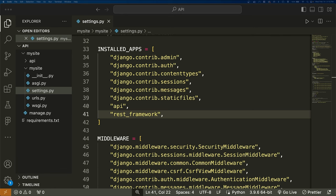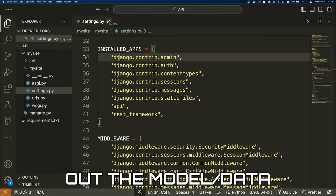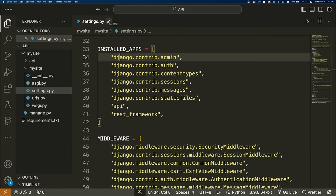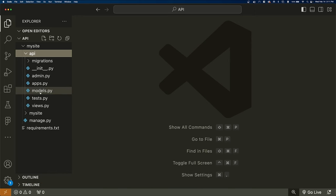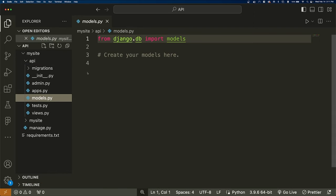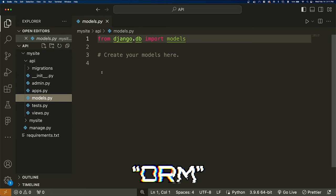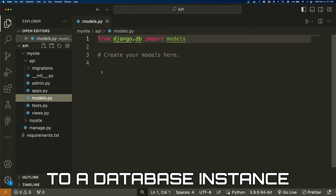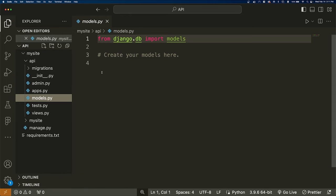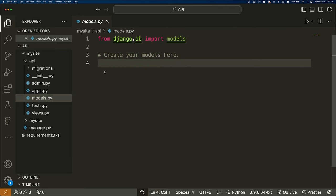Now that we've linked our API with our project, we want to start building out the model — the data our API is going to interact with. We're going to start with a single model. Open the API folder and inside you'll see models.py. This is where we define the different database models. Django uses something known as an ORM — an object relational mapping — which maps a Python object to a database instance, allowing us to use multiple types of databases.